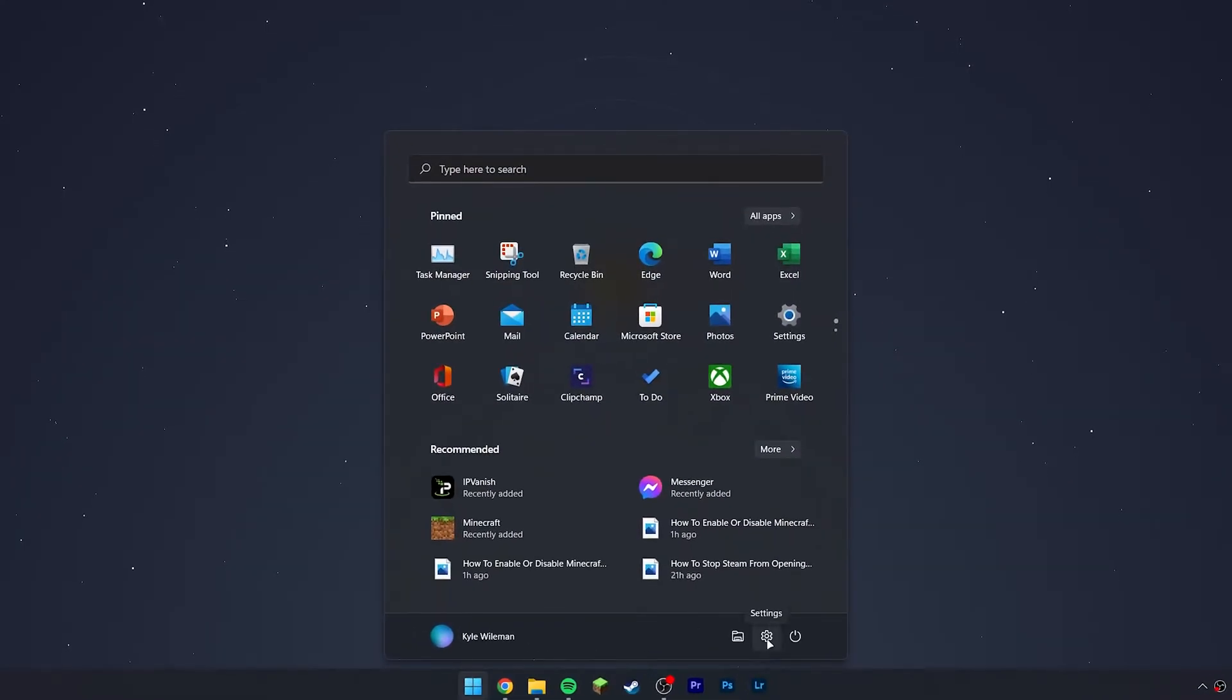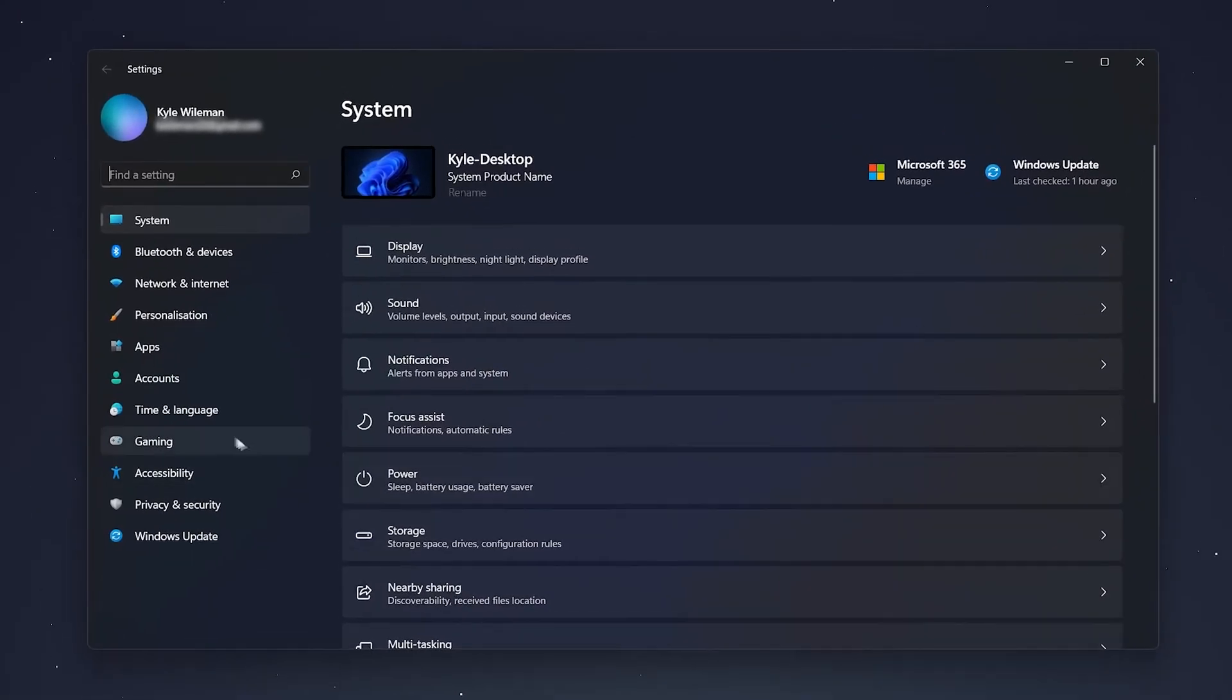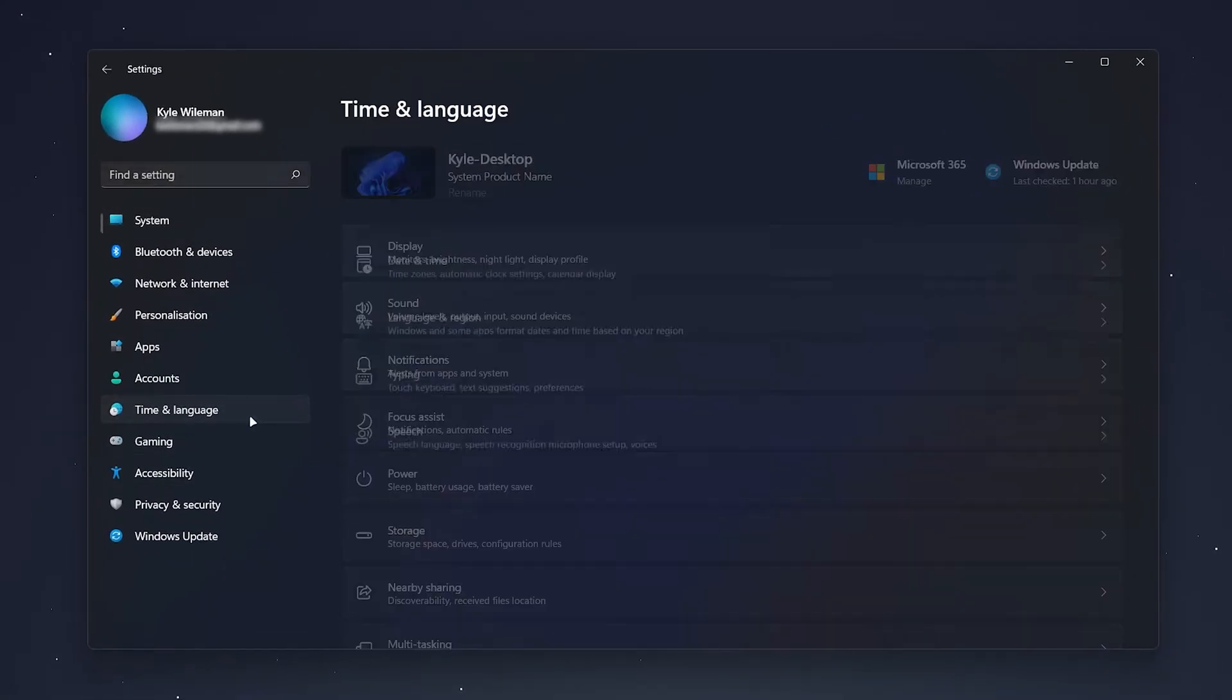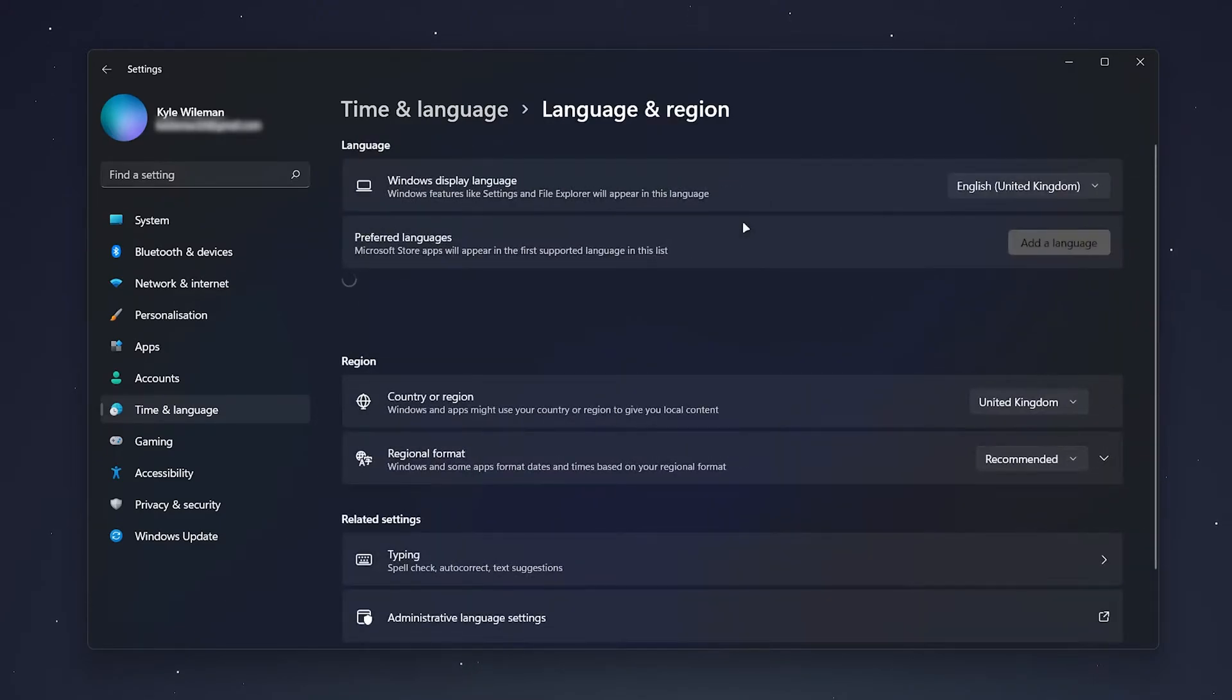From here, you want to click on Time and Language just to the left menu, and then you want to select Language and Region. You then want to click on the dropdown box at the top to select your preferred language.